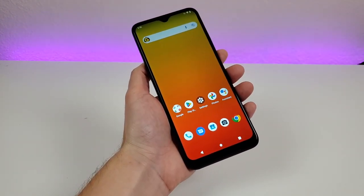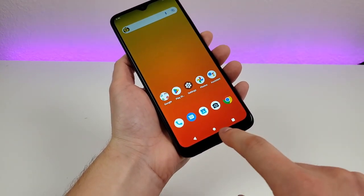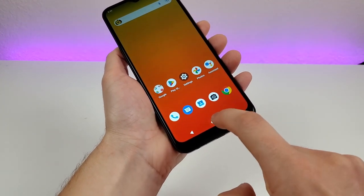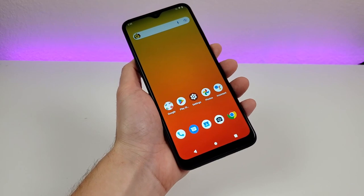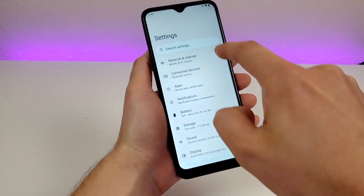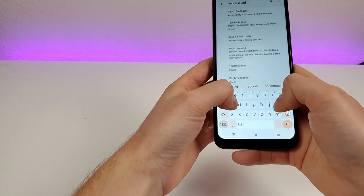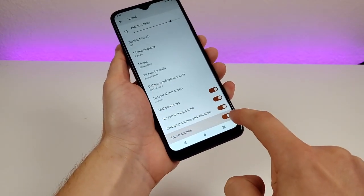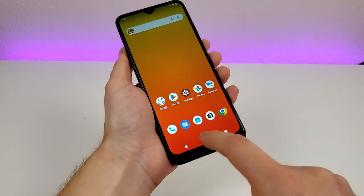Another thing I want to show you is how to remove touch sounds. With touch sounds, when you tap on a button like the home button, you can hear a very slight tap. To get rid of that, go to settings, go to search, type in touch sounds, and you'll see touch sounds right there. Make sure that's not enabled, and then you won't hear it anymore when tapping on any of the buttons.